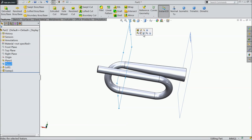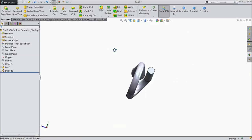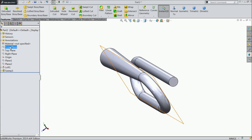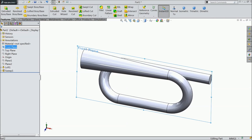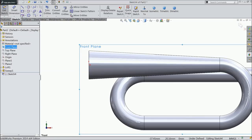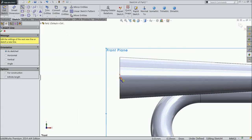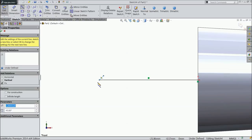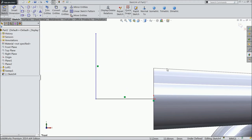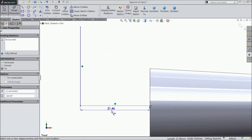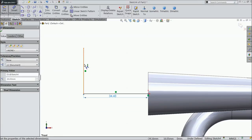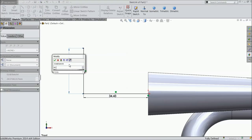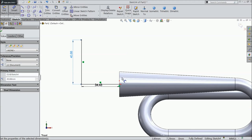Select convert entity, now this circle is converted. Exit. Go to feature, select swept boss base. This profile here selected, just select the path. Now you can see we selected this path. Select here. Now hide all the planes. See here, the body is here selected.